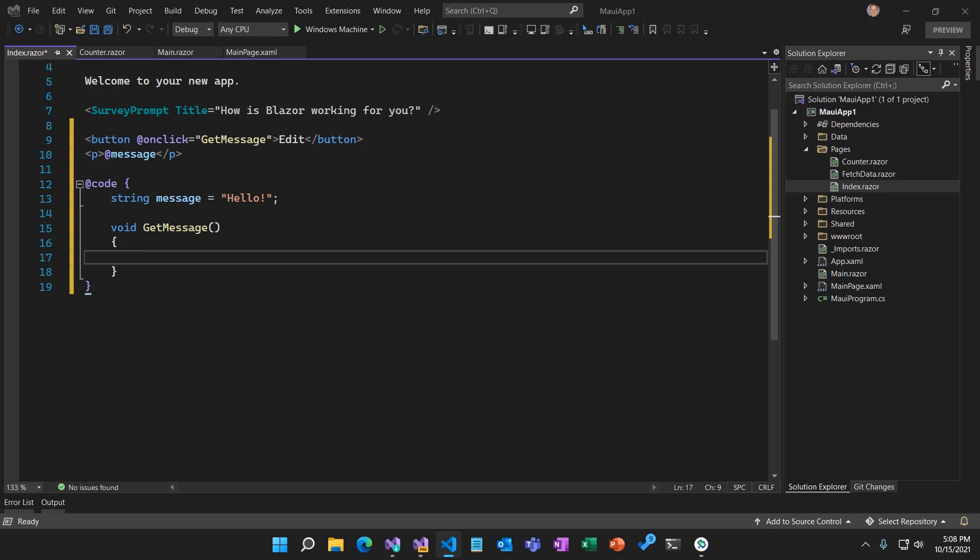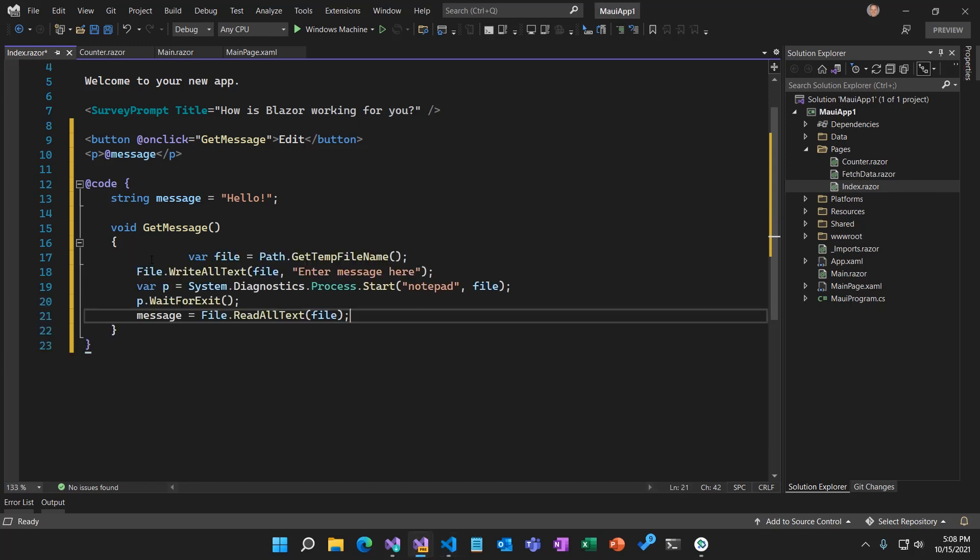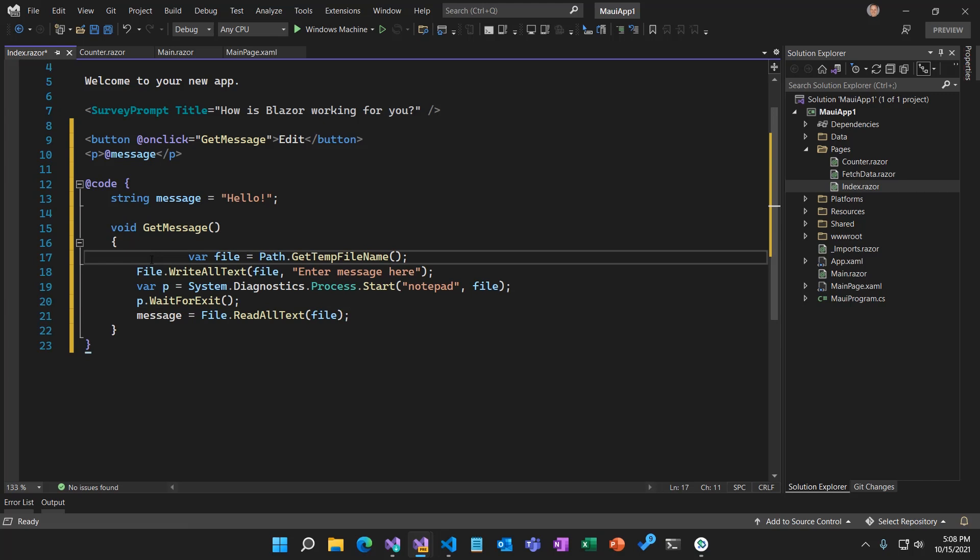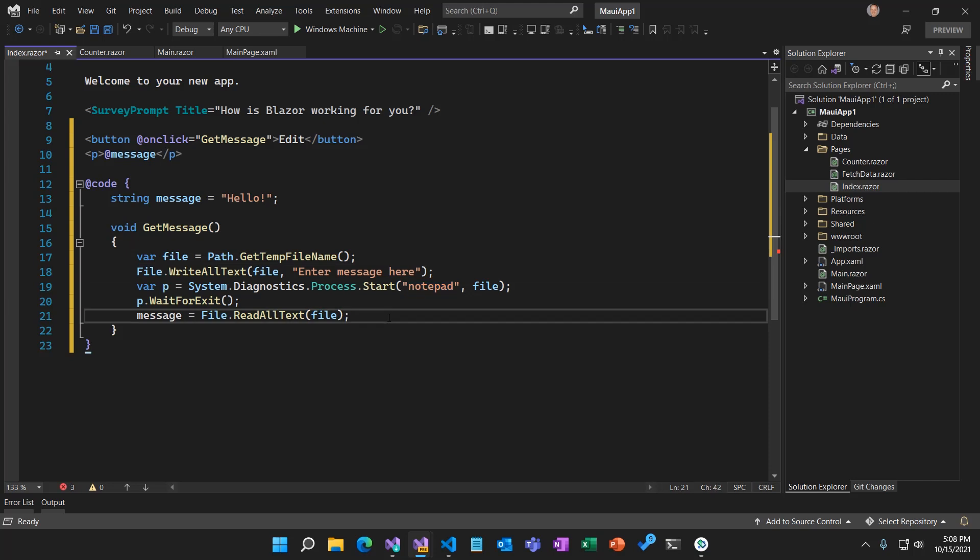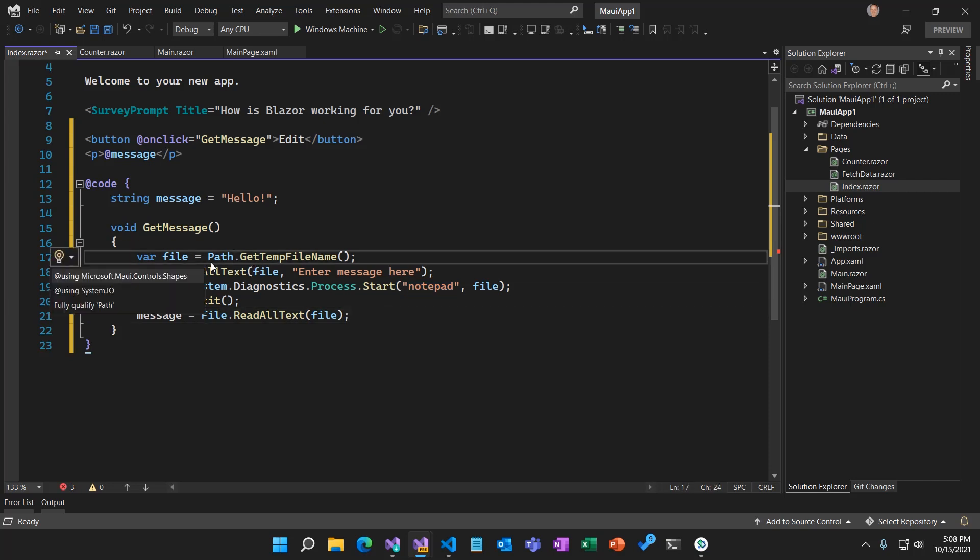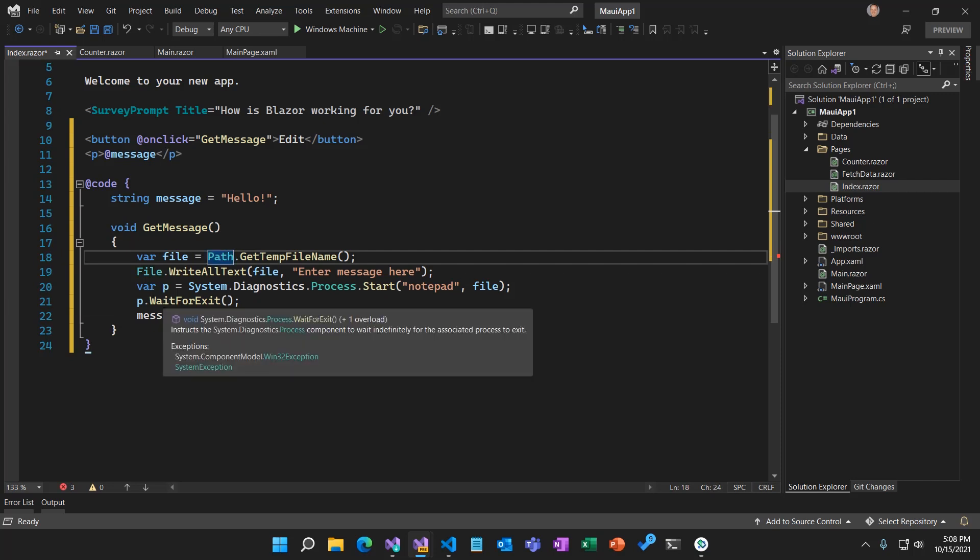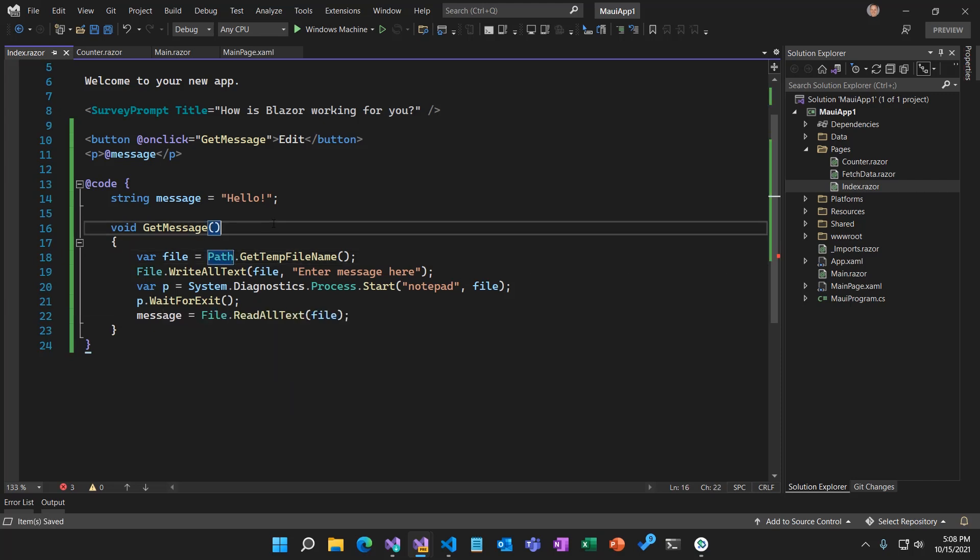What we're going to do is we're going to open up an advanced text editor from the underlying platform. It's going to be Notepad in order to get some text from the user and then display it in our Blazor WebView control. I think we just need to resolve a namespace. We'll do that using the Razor editor. There we go. And save that. And we should be good to go. Let's go ahead and run this again.